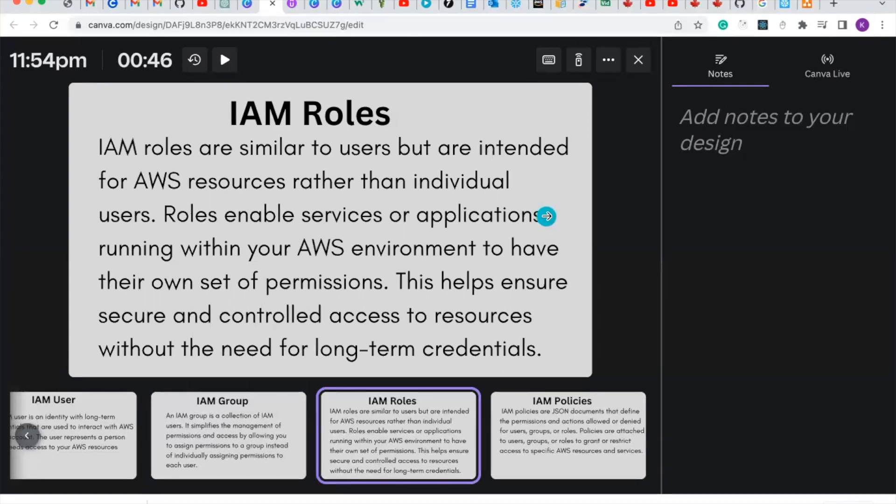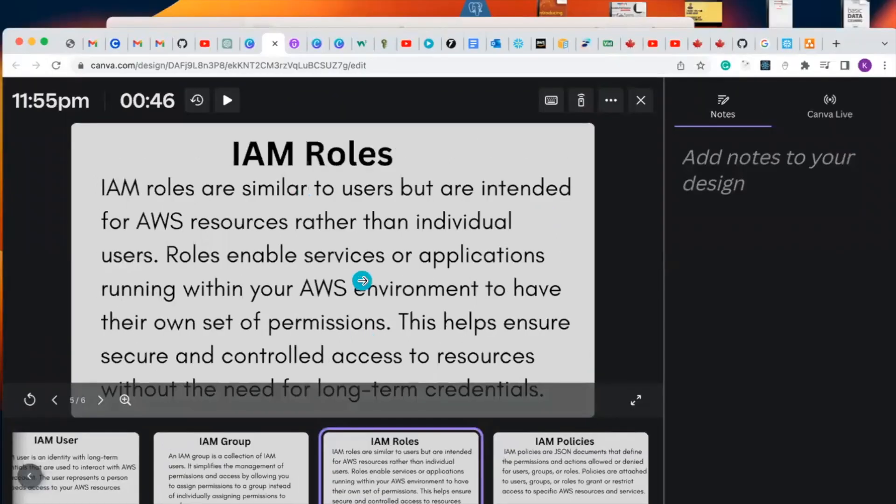In subsequent videos, we are going to see how roles work. Basically, roles are used for delegation.